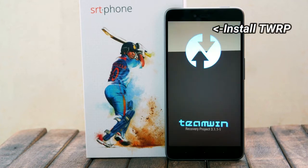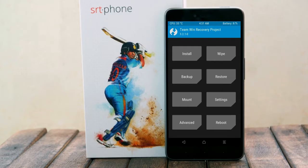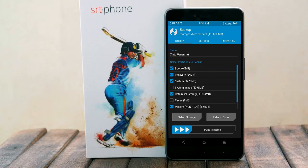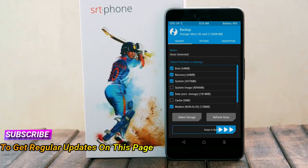Let us boot our device into TWRP recovery mode by pressing volume up, volume down, and the power button simultaneously. Then we have to take a full backup before we flash the custom ROM. Select backup, then choose boot, recovery, system, data, and modem. After selecting these, swipe right to confirm.